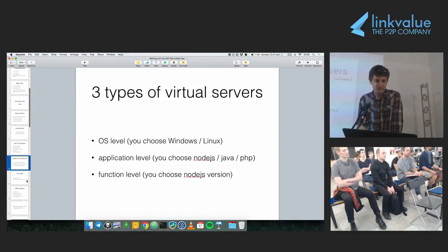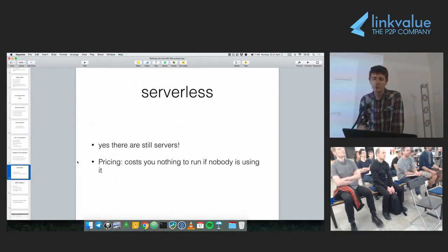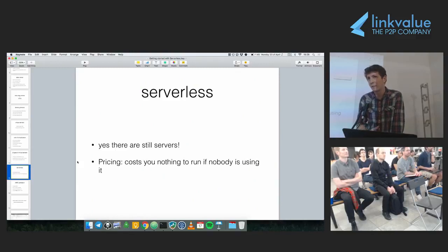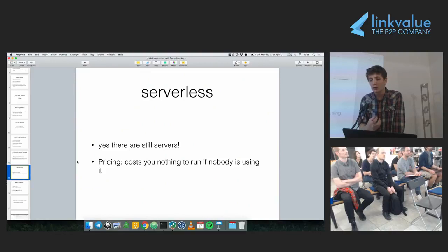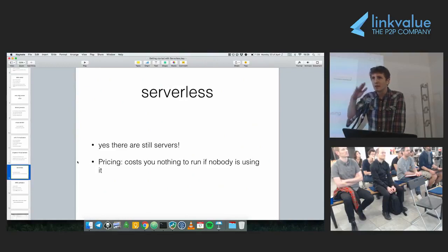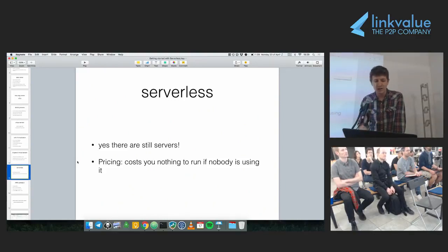It seems like you're losing control, but everything becomes simpler because you're not deciding a lot of details about your machines. This is where serverless comes in. The first thing everyone thinks when they hear 'serverless' is about the servers — yes, there are still servers, it's just that you care less about them. The very interesting thing about serverless is how much you pay: serverless costs you nothing to run if nobody is using it. It scales from zero to very large numbers with no minimum amount.